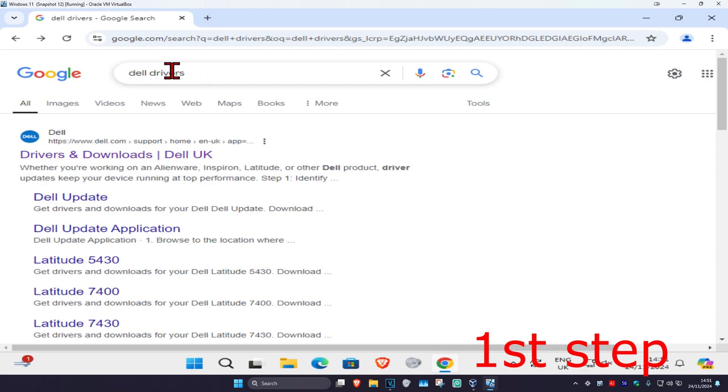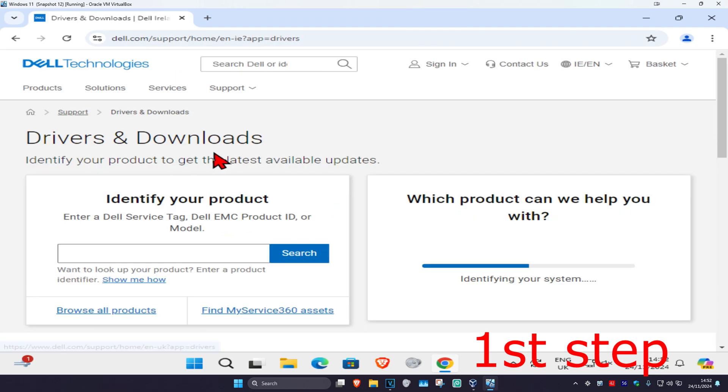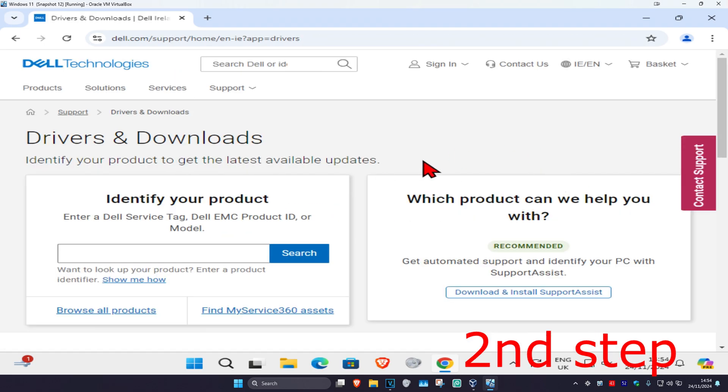So now you're going to click on this. And then once you're on this, if you look right here, you're going to click on Download and Install SupportAssist.